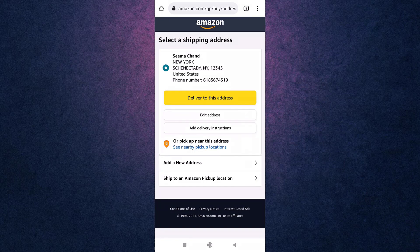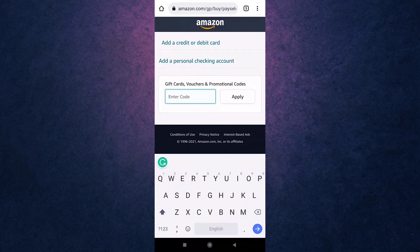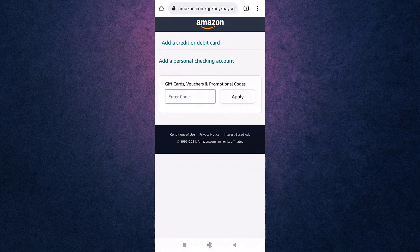Now you need to add your payment details. If you have gift cards, vouchers, and promotional codes, enter the code and then tap on Apply.